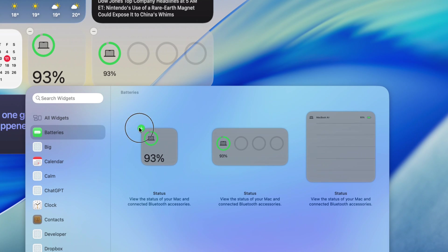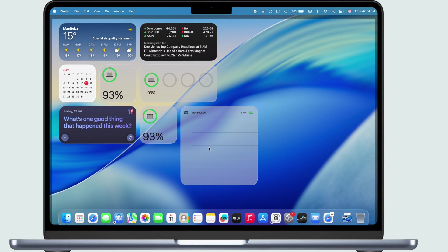And that's all there is to it. That's how you show the battery percentage on your MacBook in a bunch of spots.